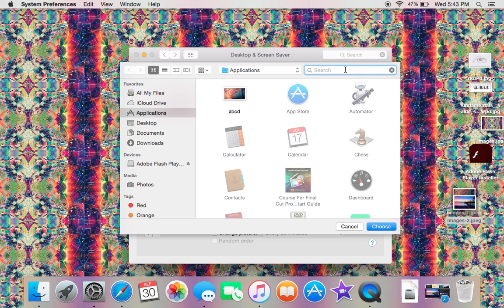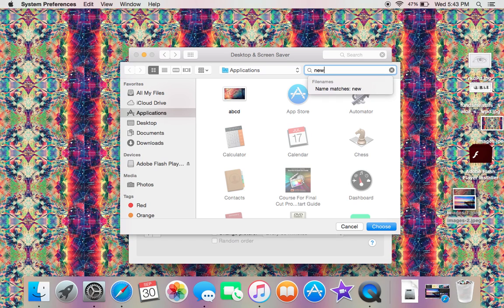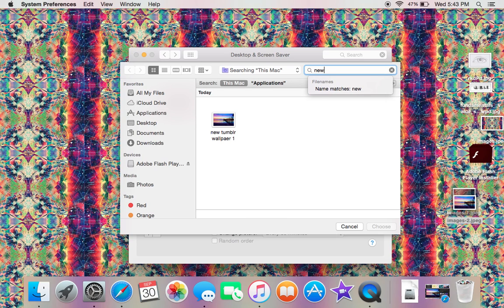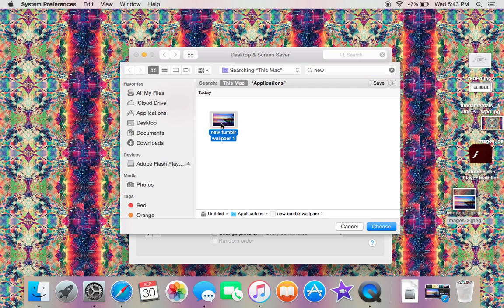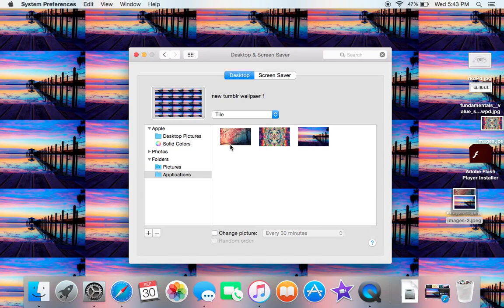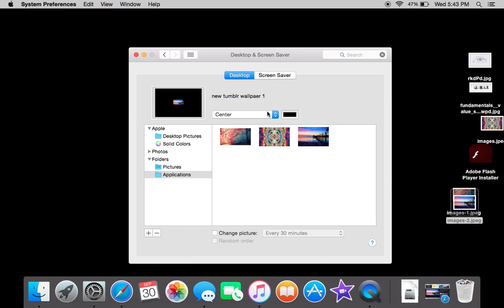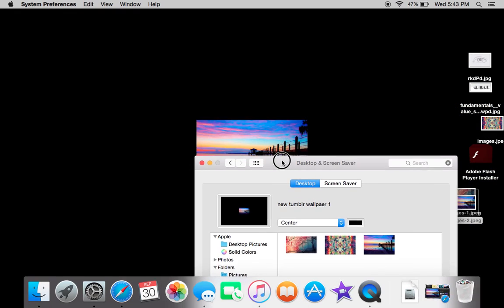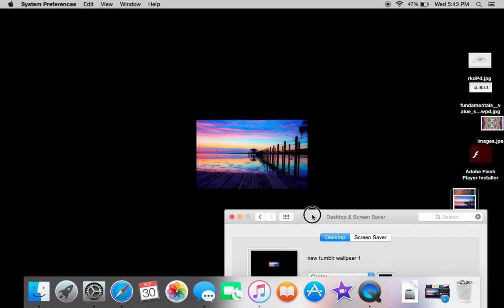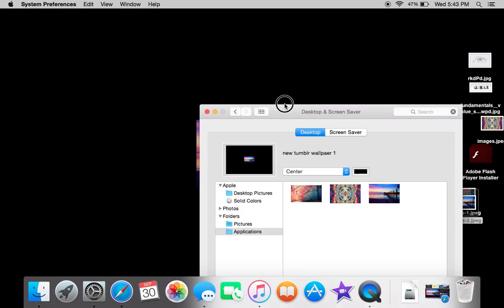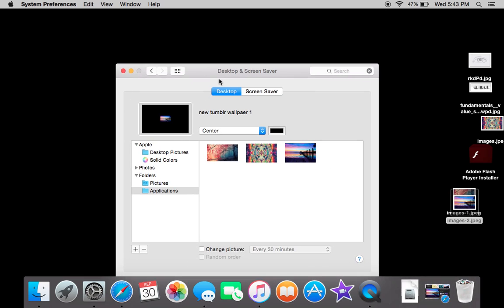I saved mine as 'New Tumblr Wallpaper' and it comes right here. Then you want to click Choose and it chooses it. This is Tile, which I don't really like. There's also Center where it's in the center. You can also change the background color if you want it like this—you can change it to really bright or something like that.